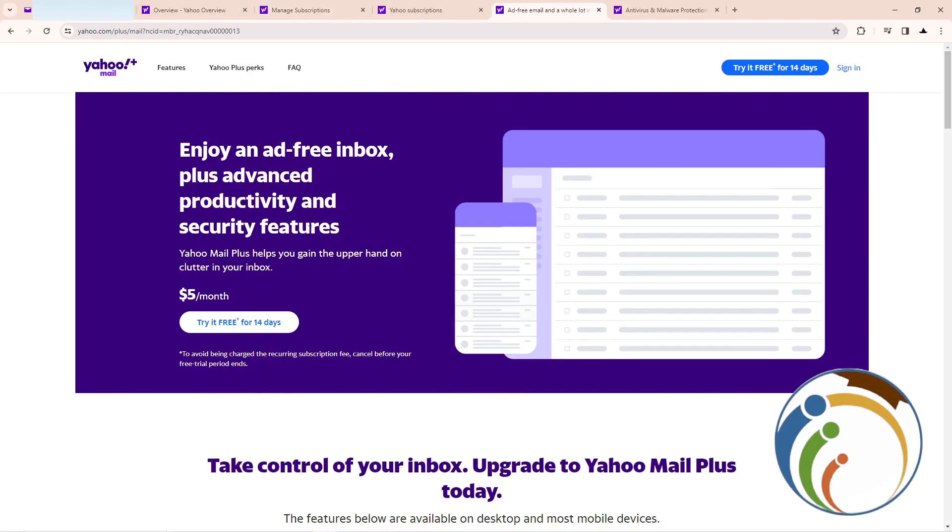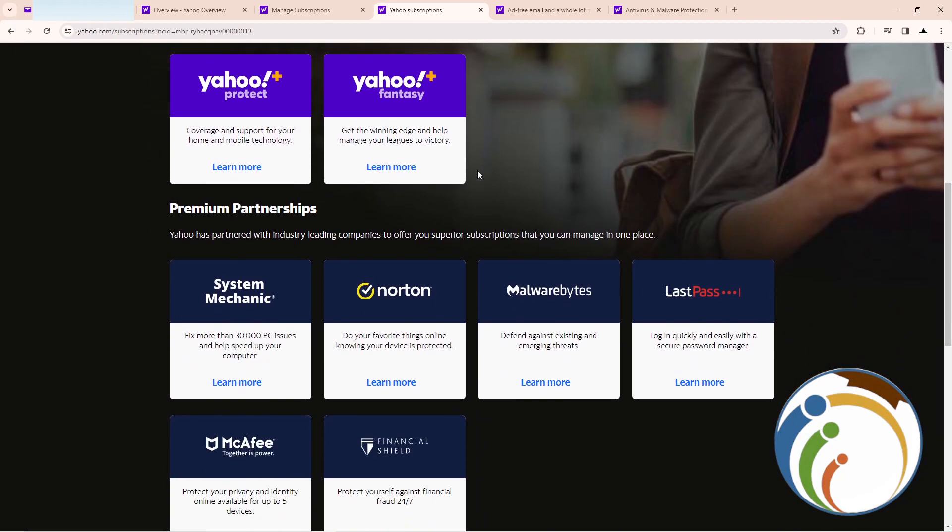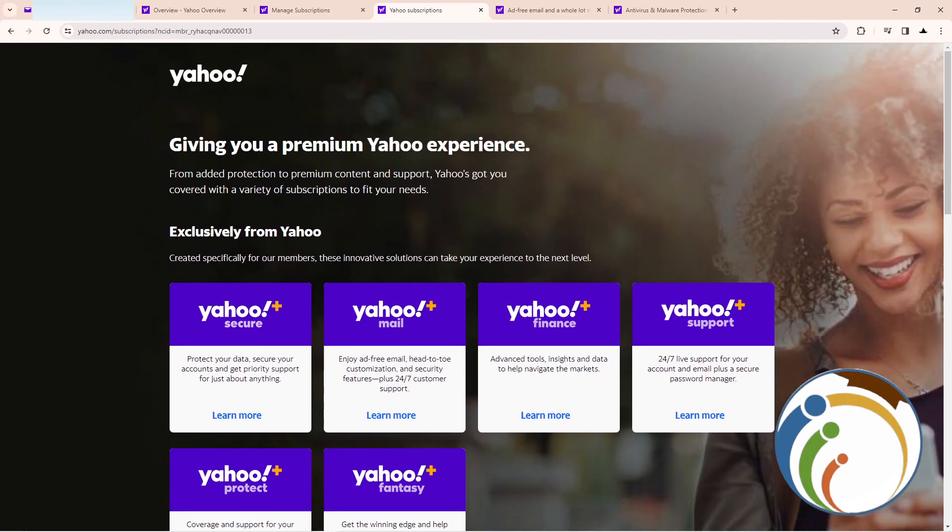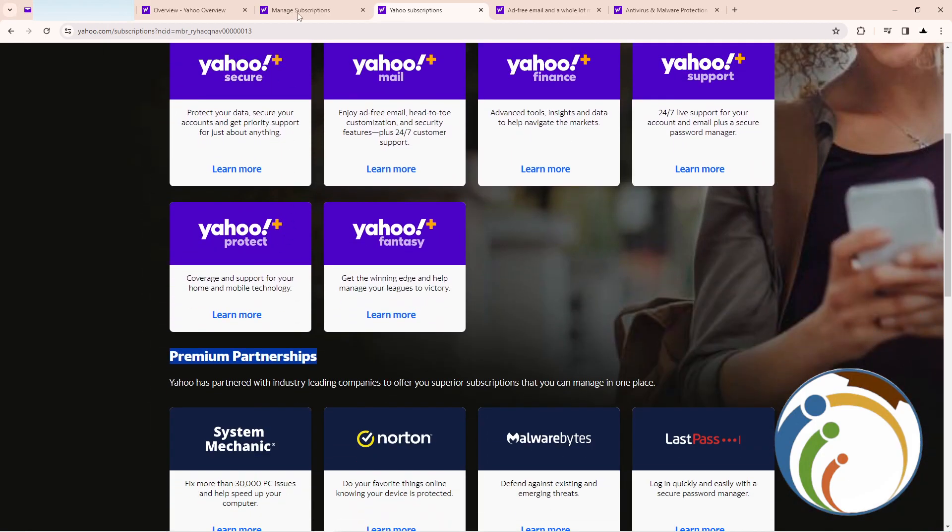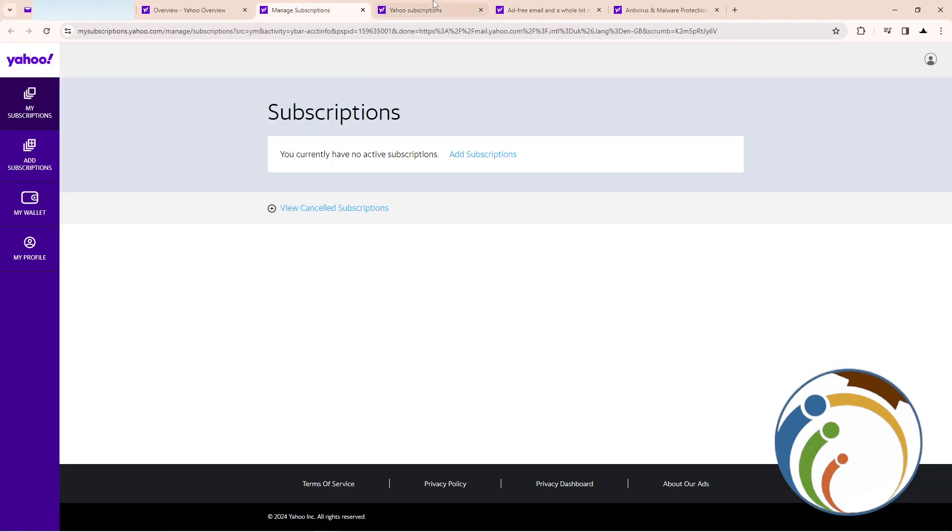Like this subscription - Yahoo Mail Pro, Yahoo Finance Fan, Yahoo Support, premium partnerships, and others. You can start to see all of these subscriptions here.